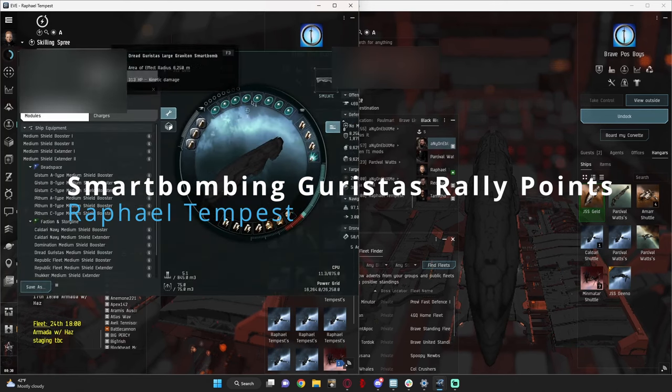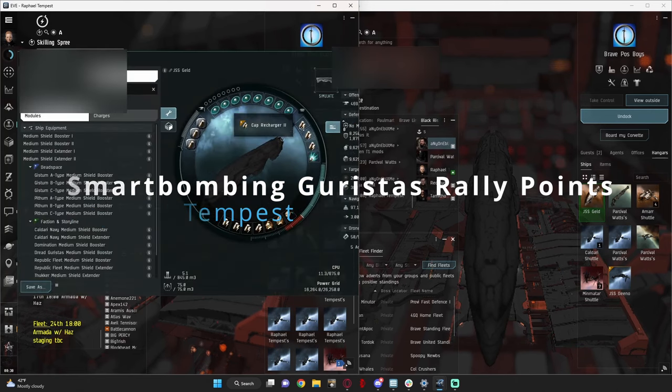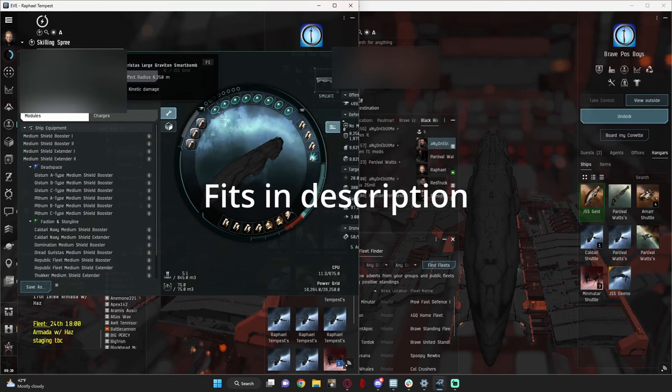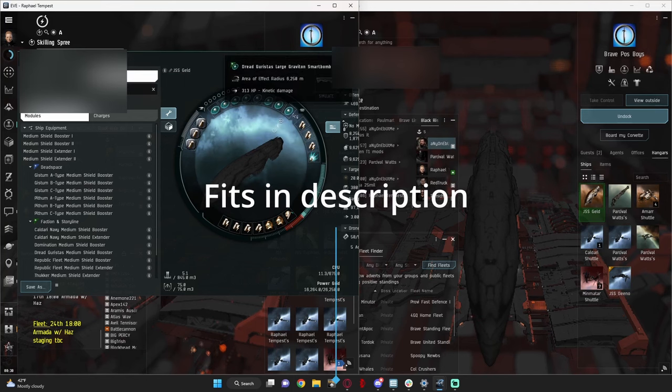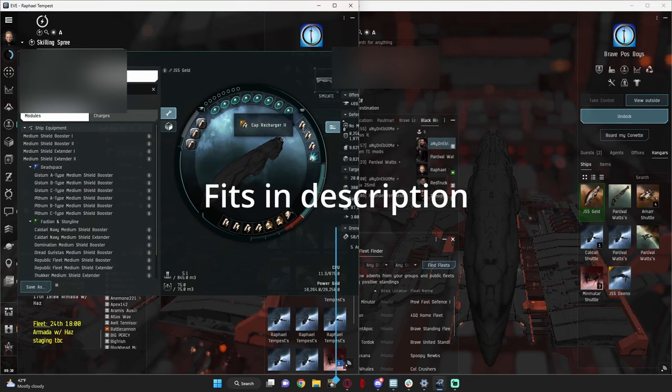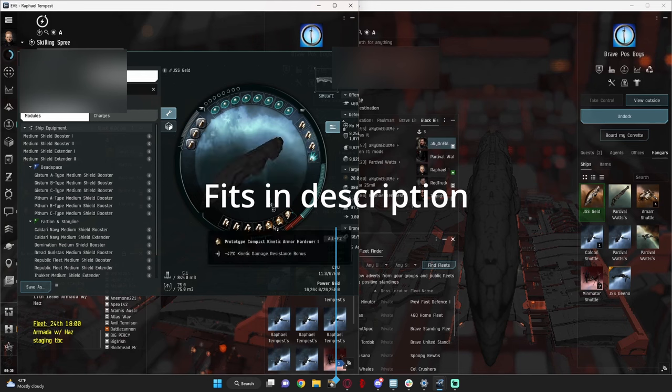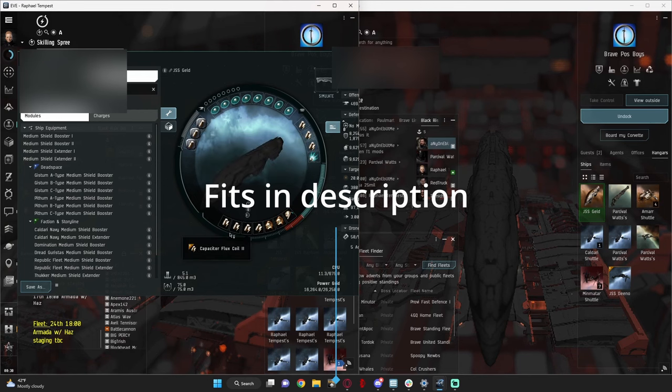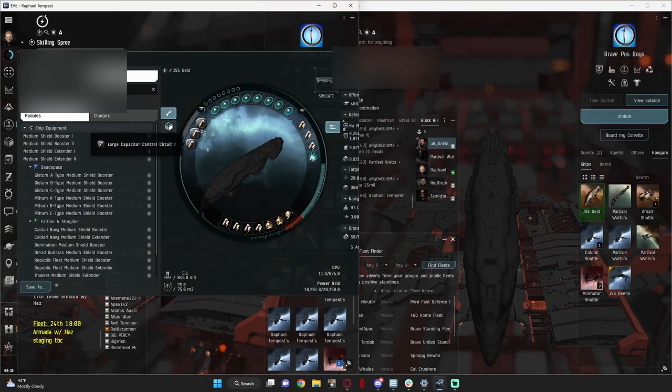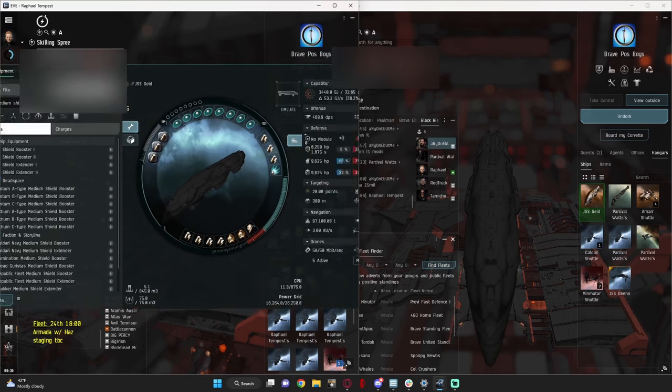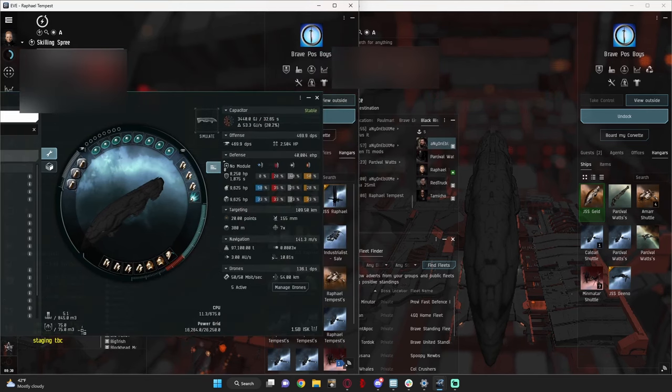This is the fit I use for the smart bombing battleships, full rack of high-slot attached smart bombs, three cap rechargers, C-Sweb, C-Type armor rep, two connect armor hardeners, cap flex coils, and cap rigs in there.